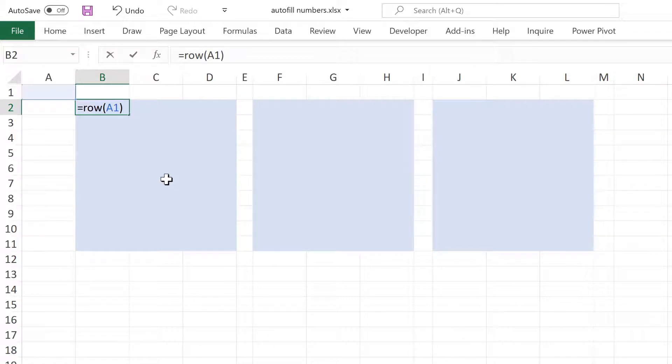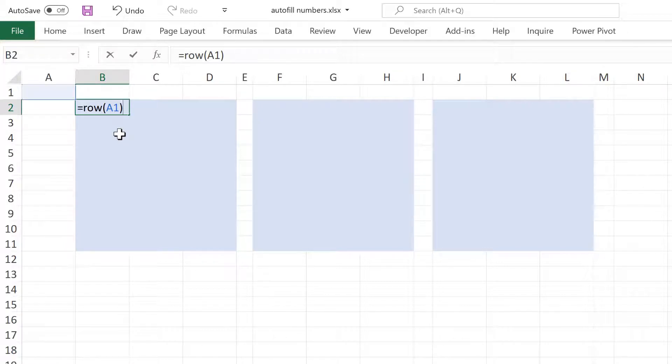So the row formula will give you the row number of the cell reference that you put in. So if I give it the cell reference A1, it will tell me that that is in row number 1.